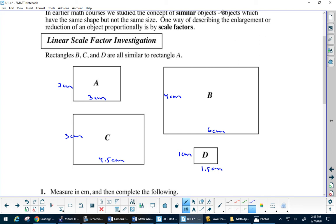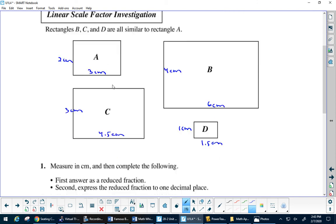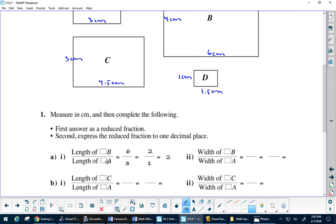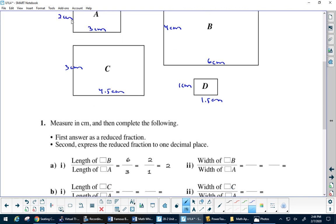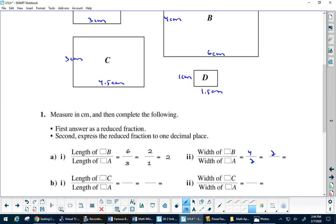What we're talking about today is scale factors. What would be the scale factor going from A to B? It's what we multiply by to get from one shape to the other. What do you do to this side to get this side? Times it by 2. This is called a scale factor of 2, because 3 turns into 6 and 2 turns into 4. The length of rectangle B over A is 6 over 3, which is 2 to 1. The width is 4 over 2, which is also 2.